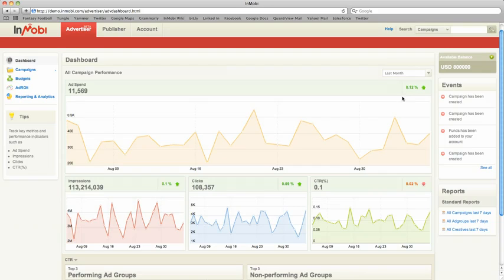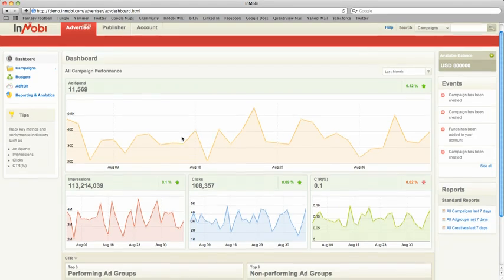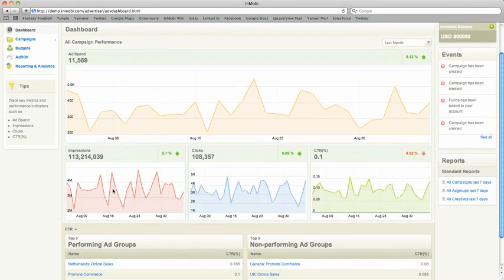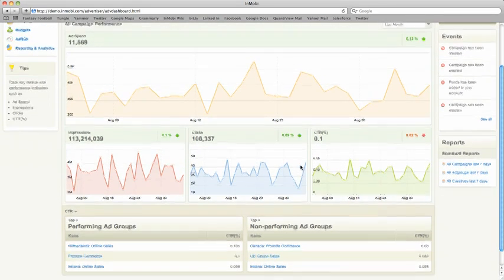And the Dashboard changes quickly to give you a view over the past month, including the total ad spend over the past month, with peaks and valleys in your performance, impressions, clicks, click-through rate, and again, your Top Performing and Bottom Performing Ad Groups.